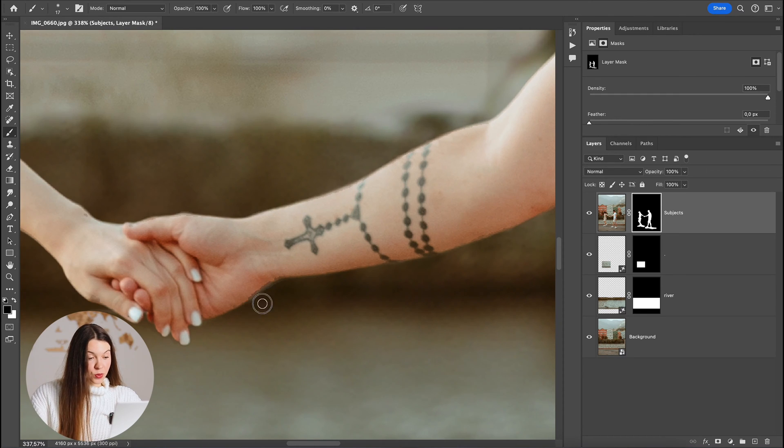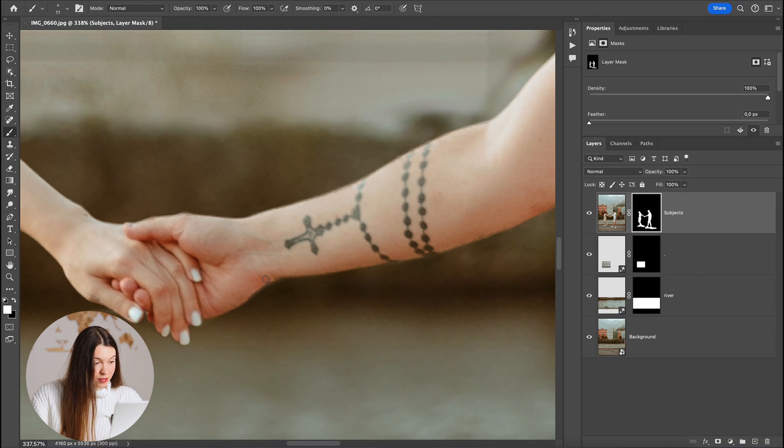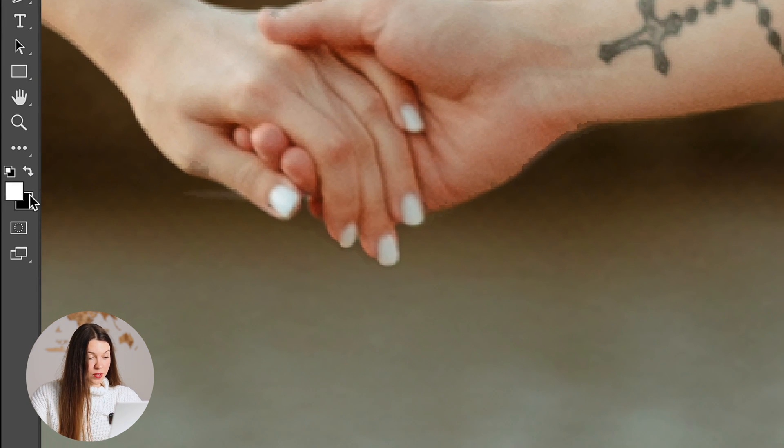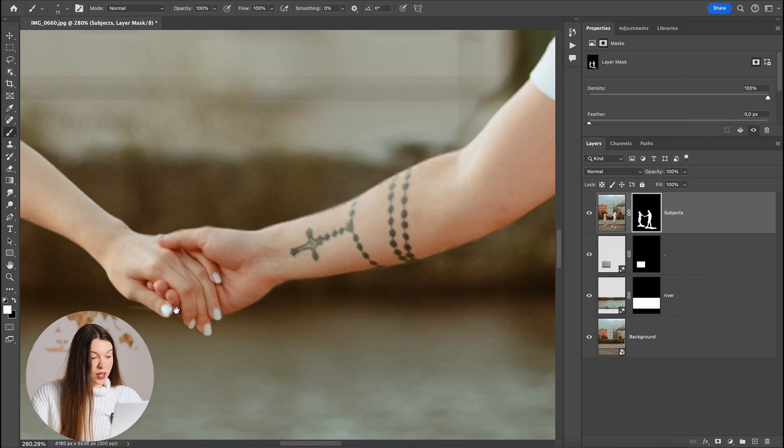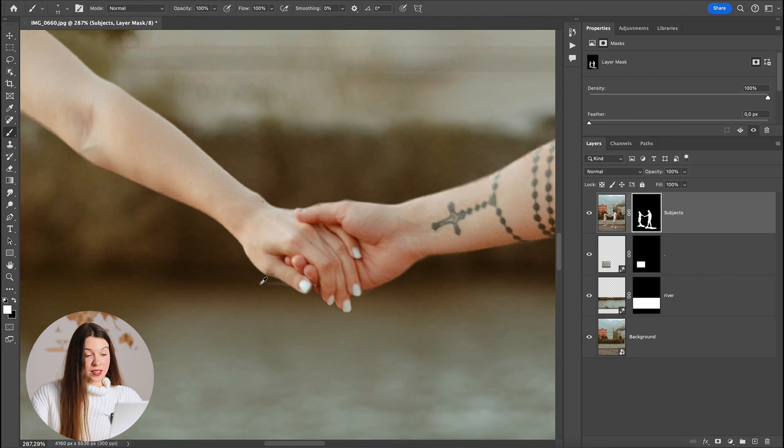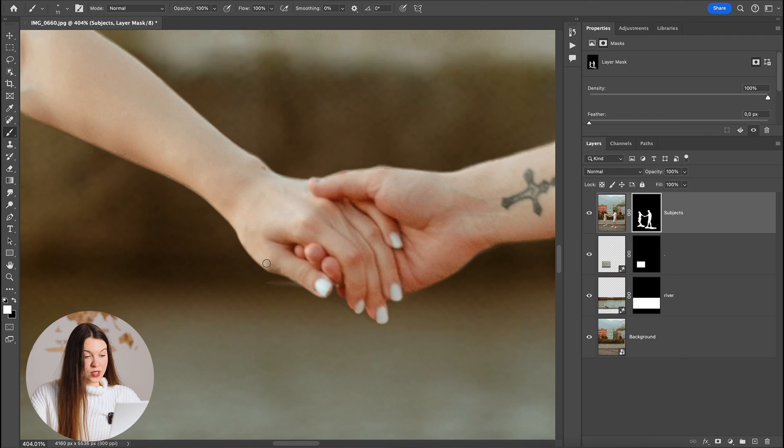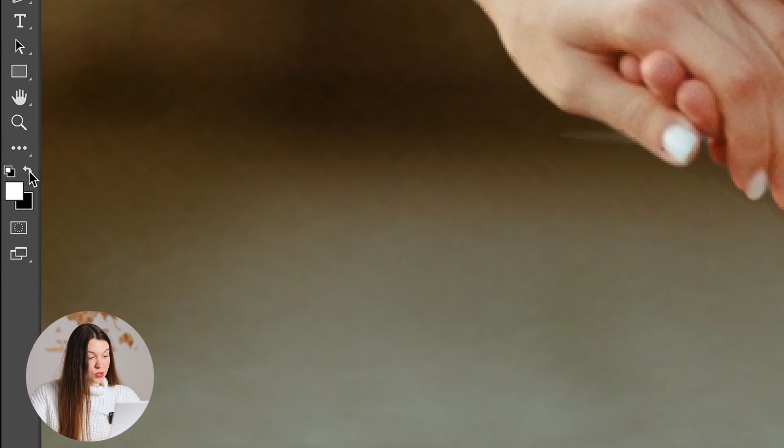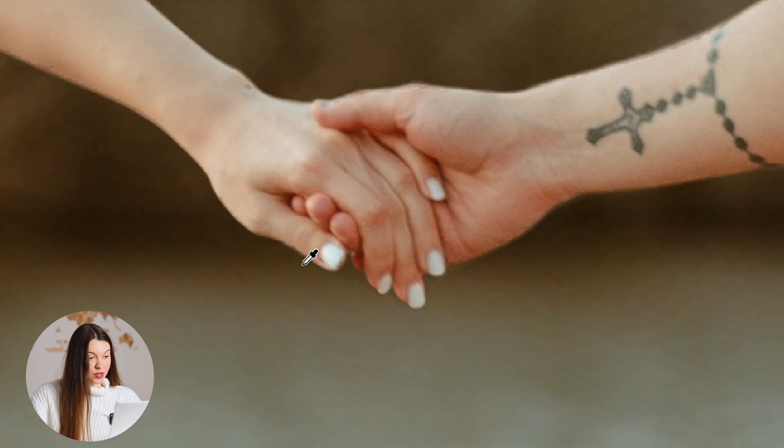Remember that if you want to bring back something from the original photo, I would like to make the skin more even, you need to choose the white main color and just paint over. If you would like to hide something, for example, such areas that you obviously can see left from the original photo, just choose the black main color and paint over this area and they will disappear.